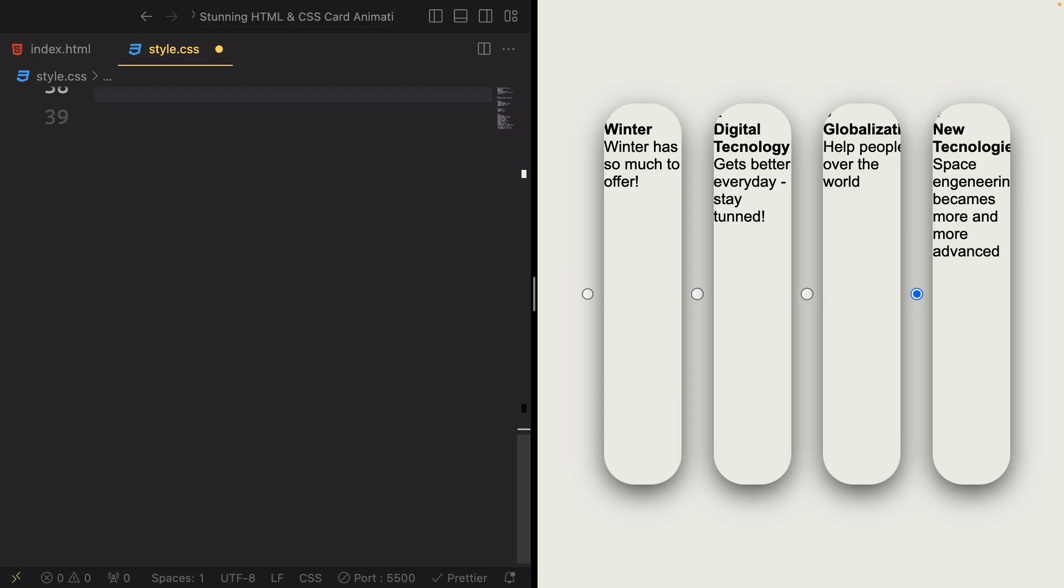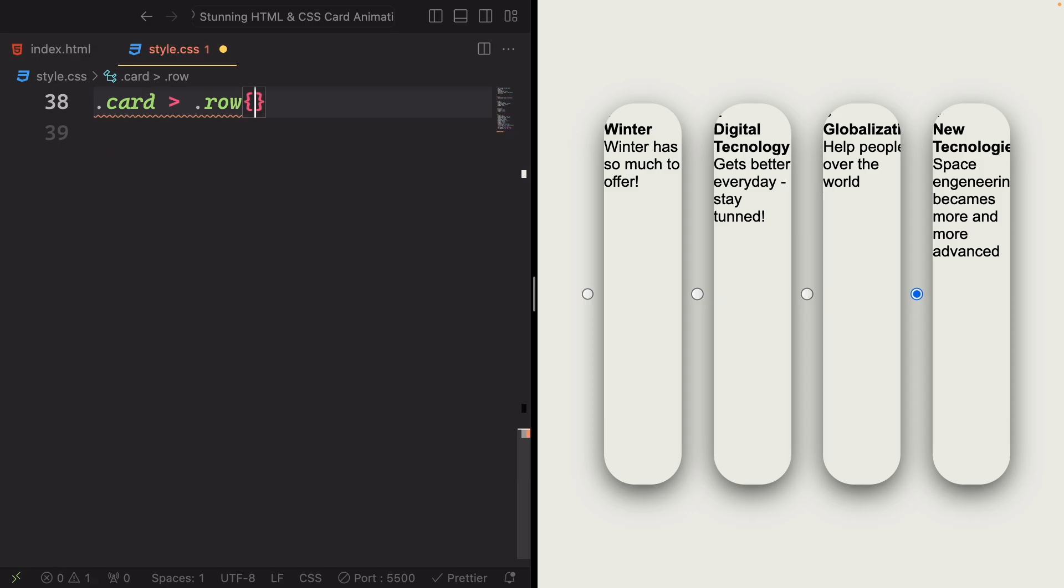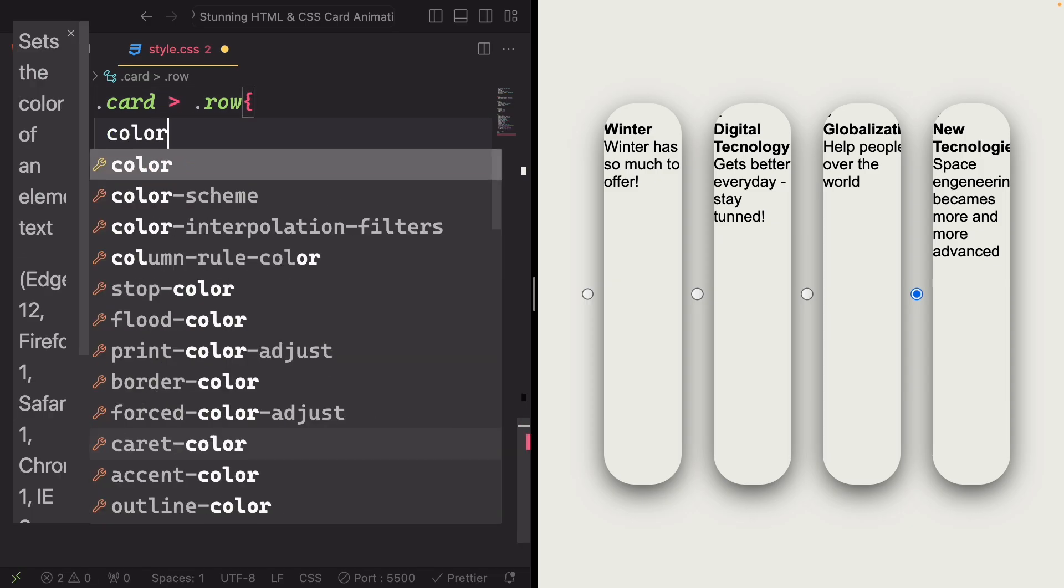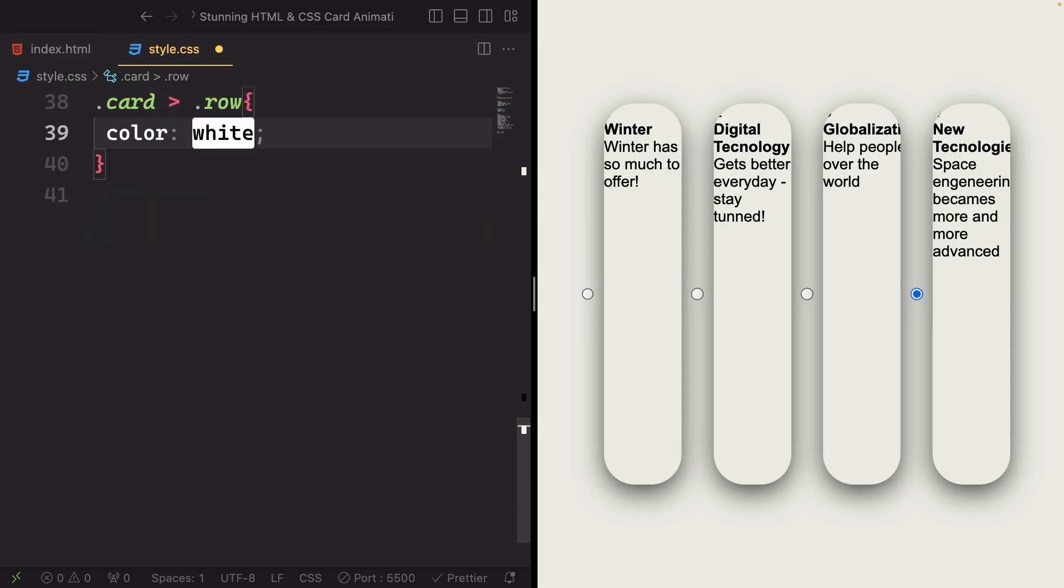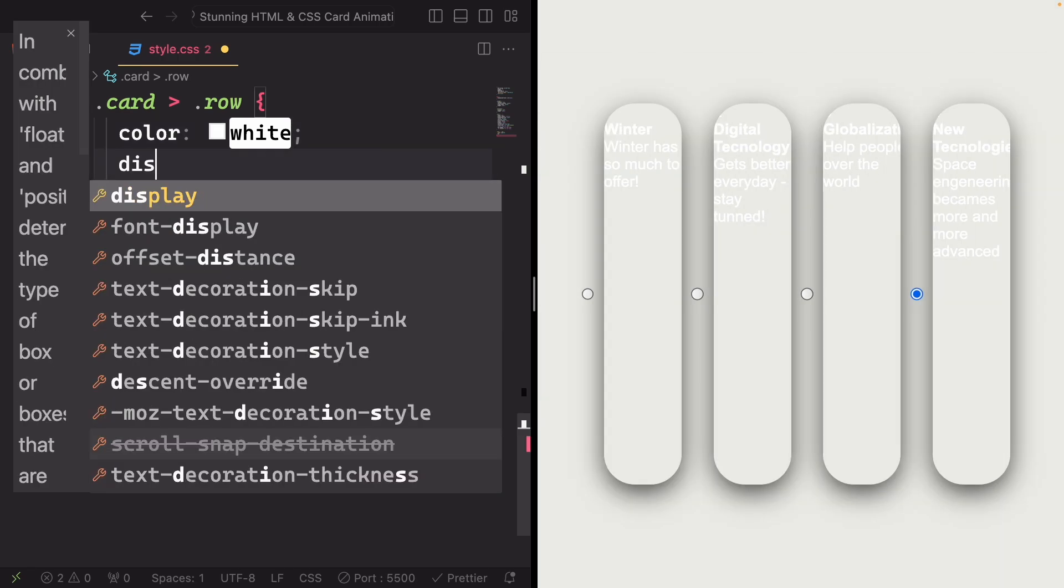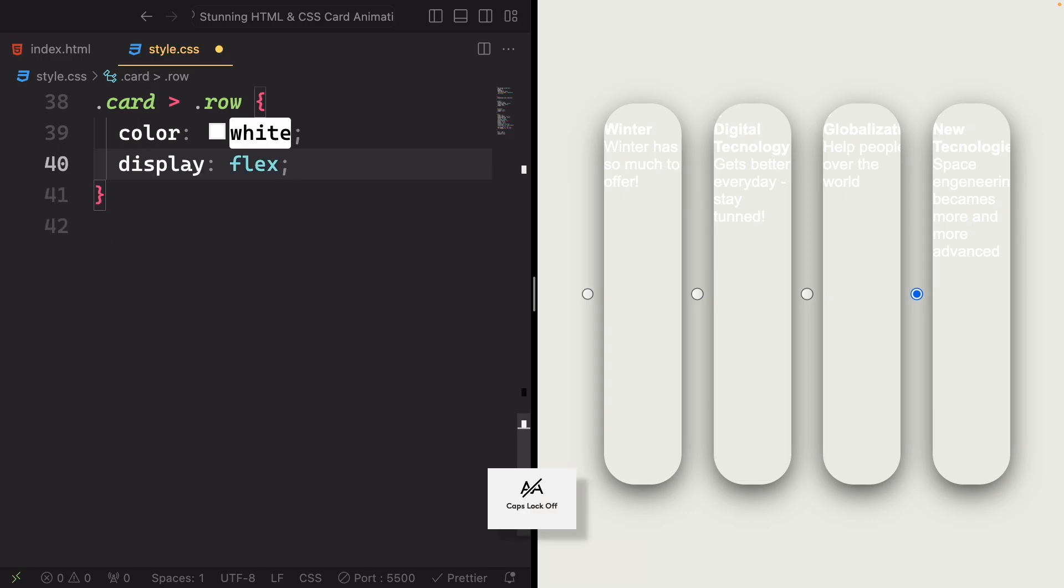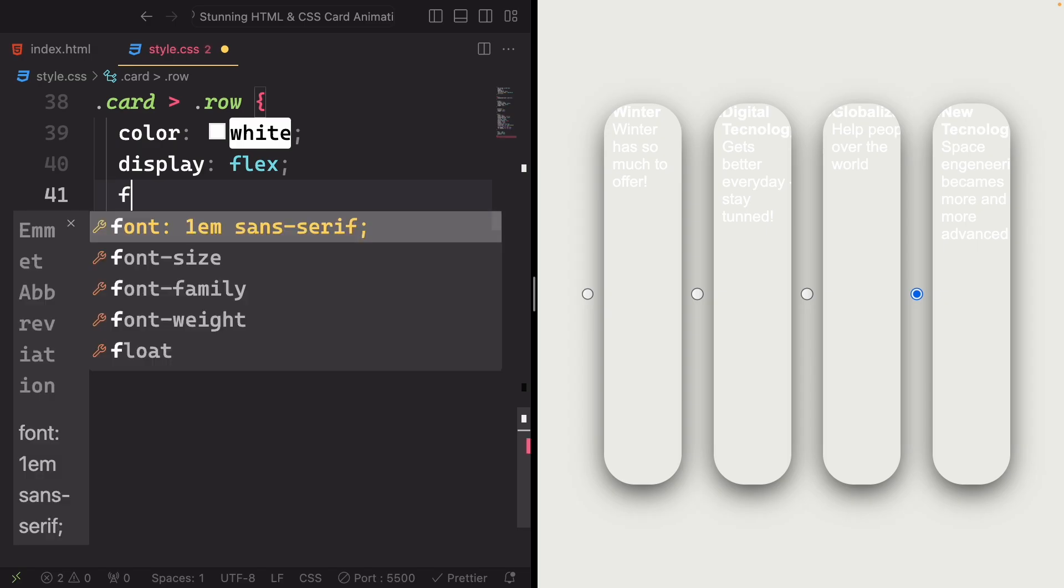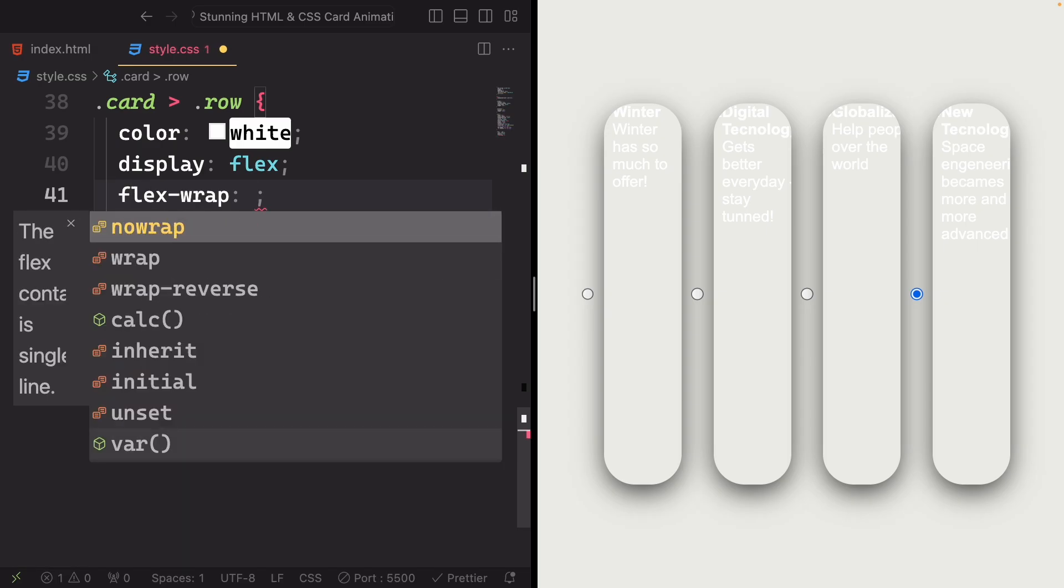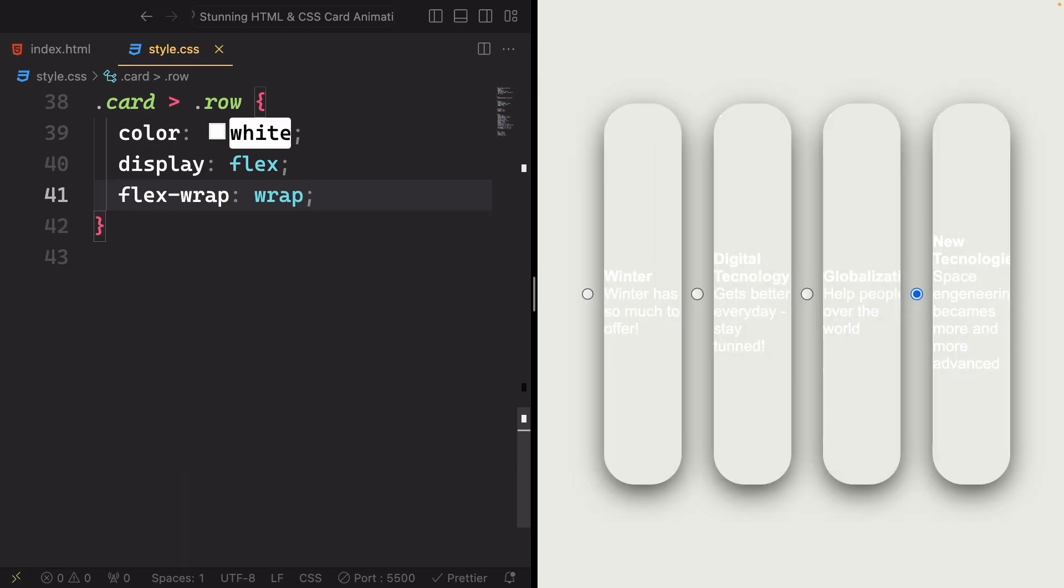Let's target the element with the class row, direct child of element with the class card. Let's set the color to white. Now display flex turns the row element into a flex container. Flex-wrap wrap allows the flex items to wrap to the next line if they exceed the container's width. And yeah, it's done.